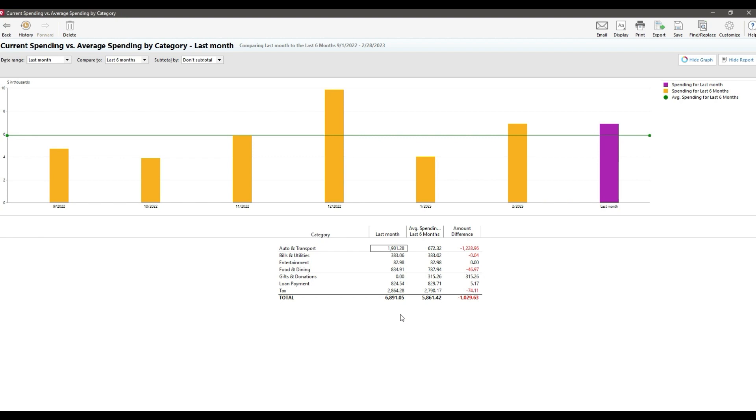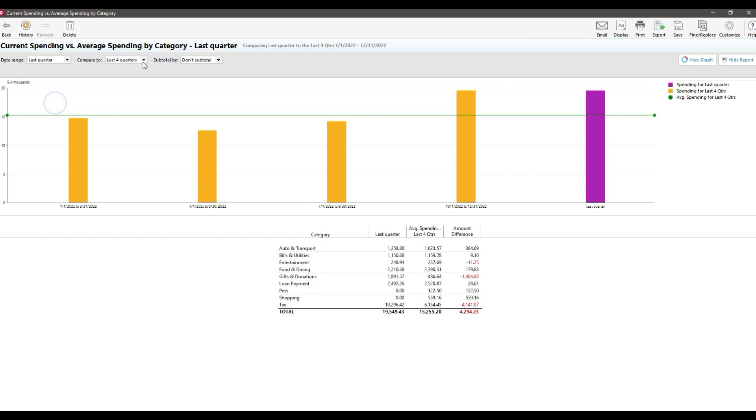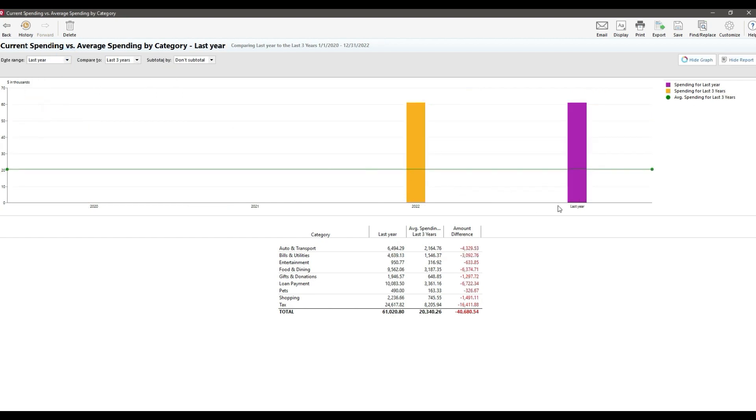So that ultimately leaves us three options for this report. First is, we filter out those categories like auto insurance and property taxes in the report settings. The second is we look at the data in longer time increments like year over year to understand the macro trends of our spending. And that's actually the way that I prefer to use this report. And the third is we just use a different report.